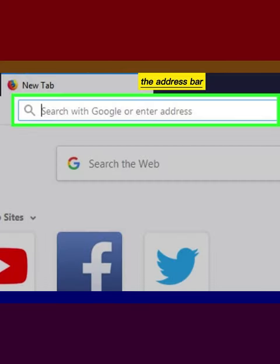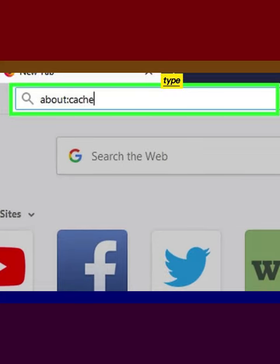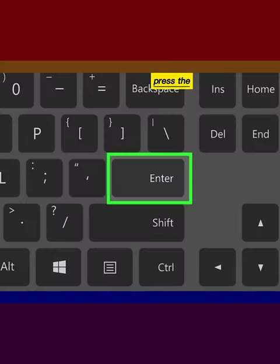Click the address bar and type about:cache into the address bar. Press the Enter key.